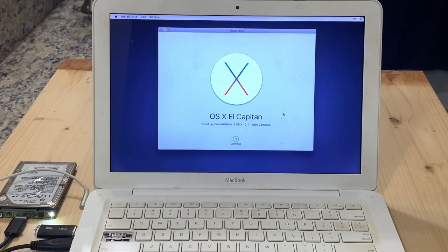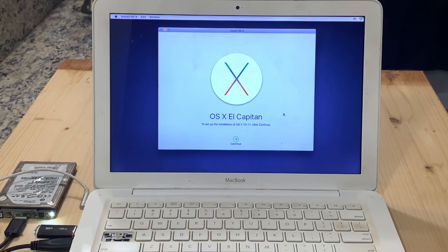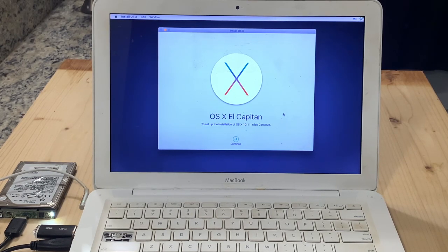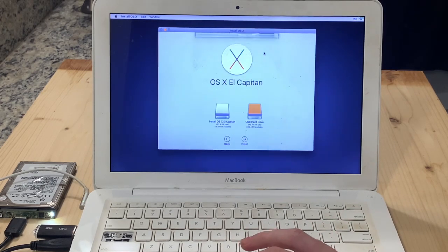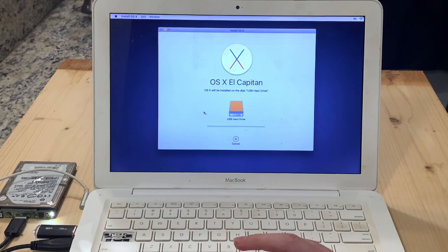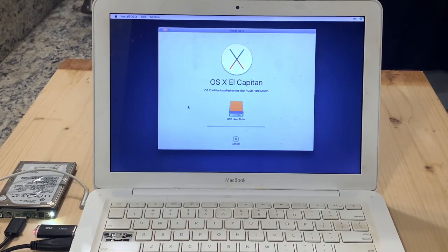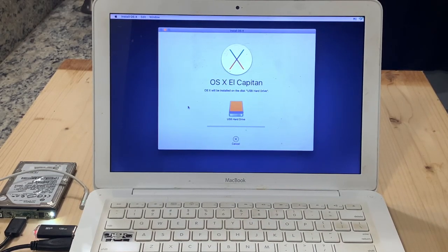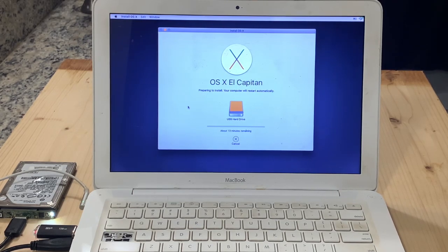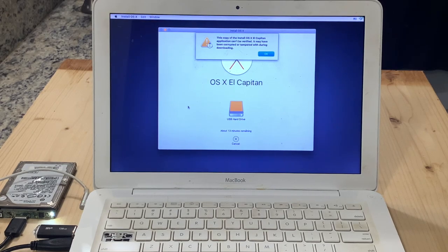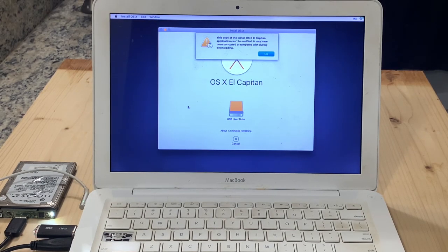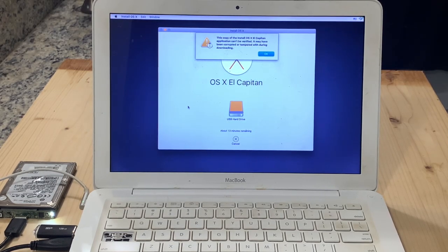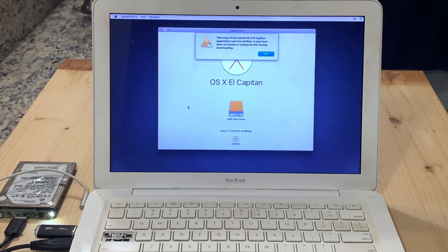So here I am in the OS X El Capitan installer app. This computer does not have an operating system on it so I'm trying to install a new one. So I'm going to go through the setup, select the disk, and install. And in a moment here we see the issue. This copy of the install OS X El Capitan application can't be verified. It may have been corrupted or tampered with during download.